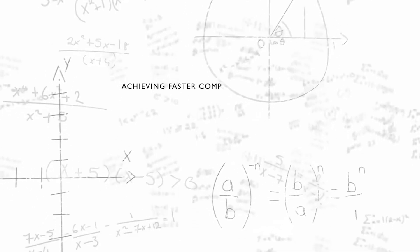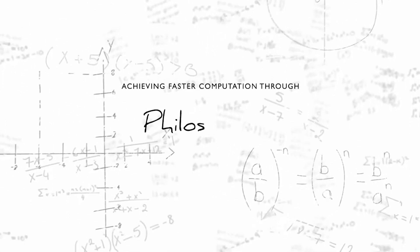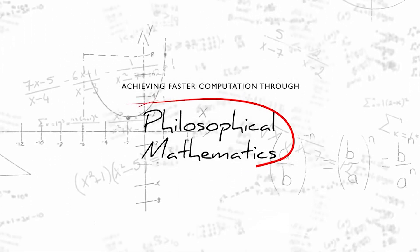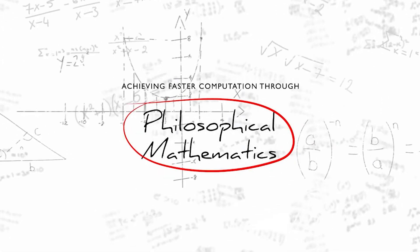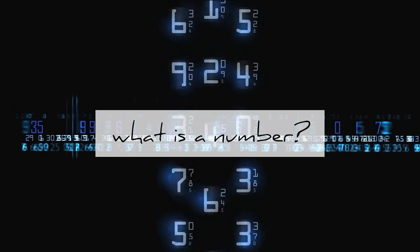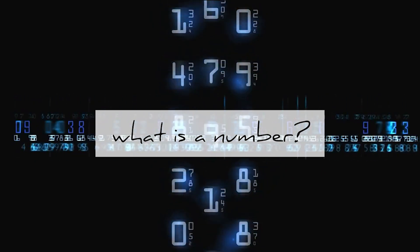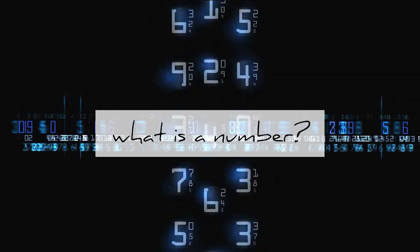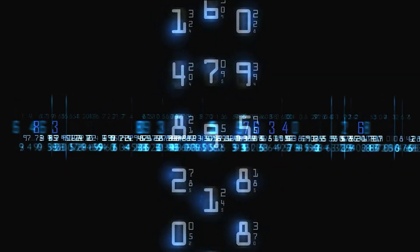Achieving faster computation through philosophical mathematics. What is a number? This is a question with various answers depending on who you ask.